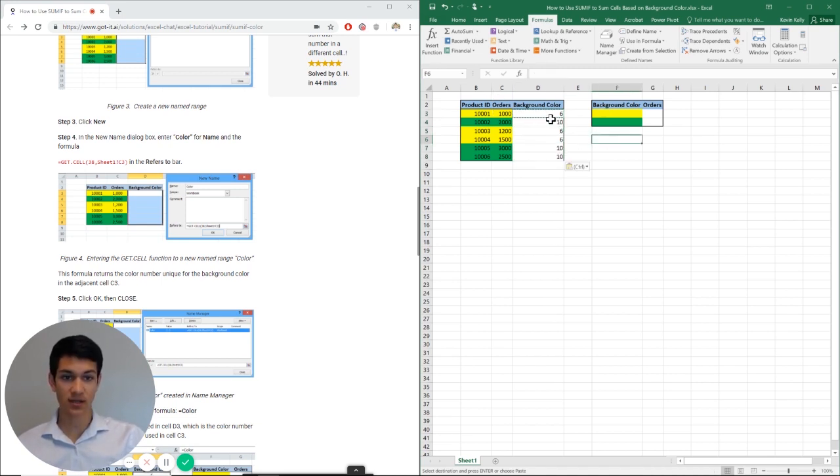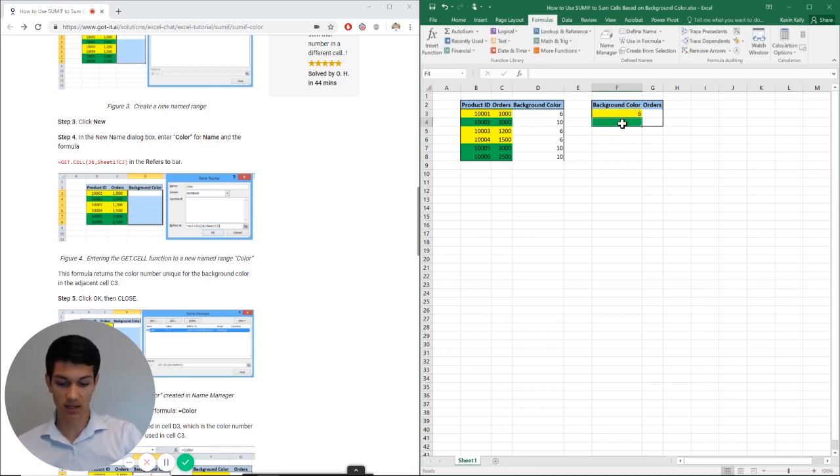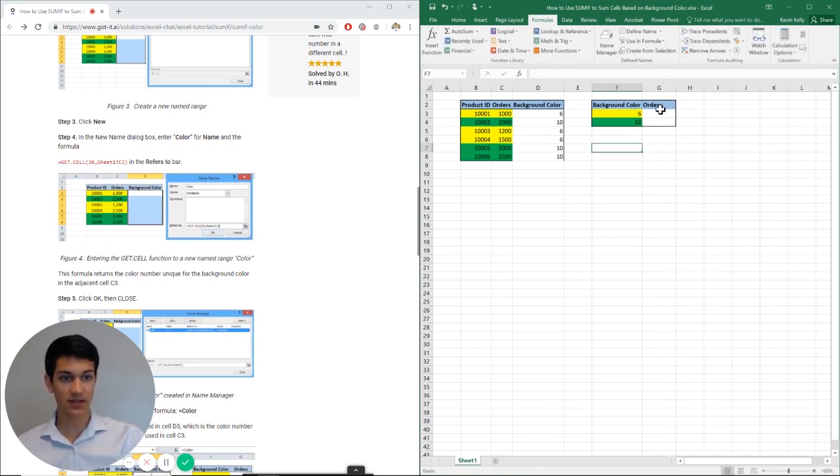So I'm going to put six for the background color yellow and then ten for the background color green. And then over here in this cell, I can now use my SUMIF formula a lot more effectively.